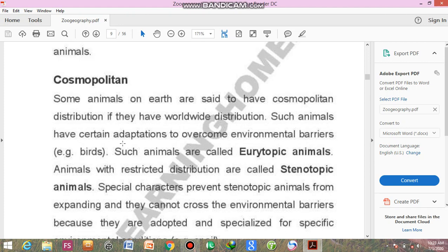It is difficult for a mammal to occupy a new environment because walking or running to a new area requires a long time and food must be available throughout the journey. While if the animal is a bird, they can easily cross continents because they have wings. Such wide-ranging animals are called eurotopic animals and they have cosmopolitan distribution — they are found worldwide.